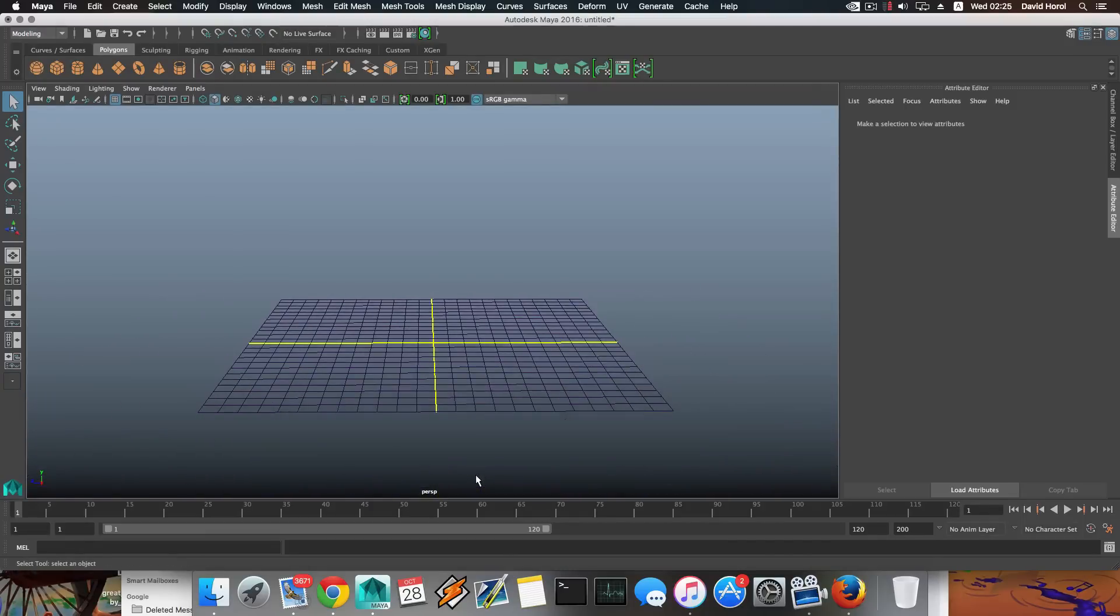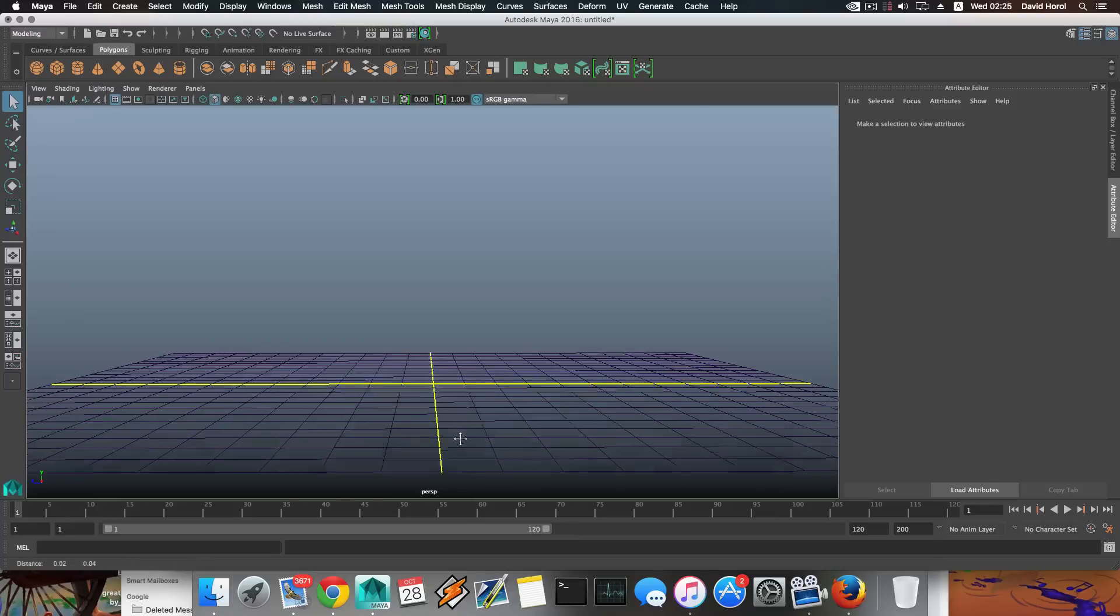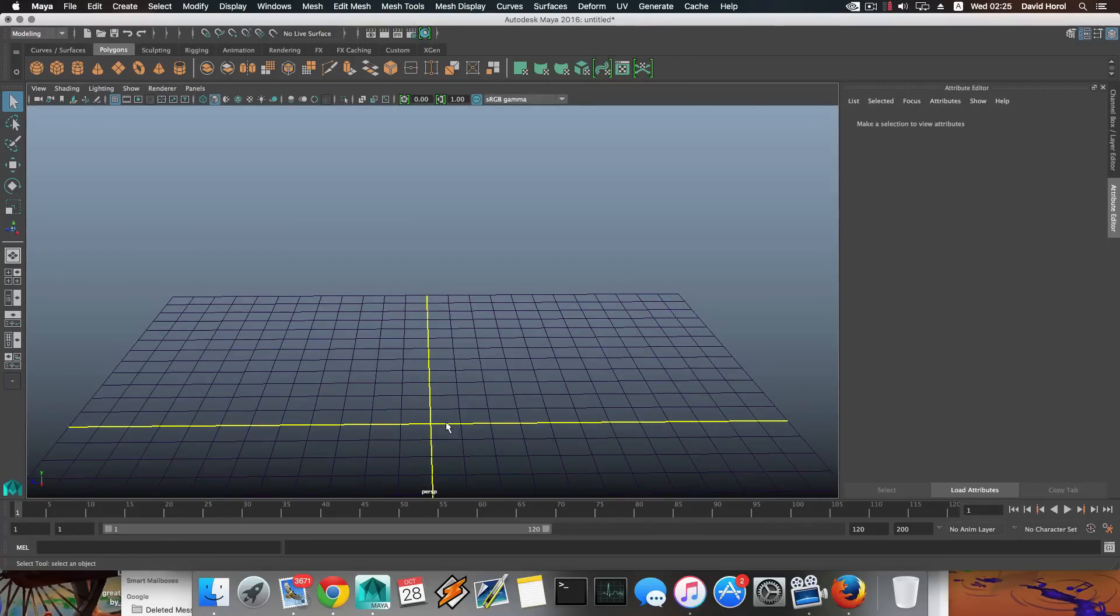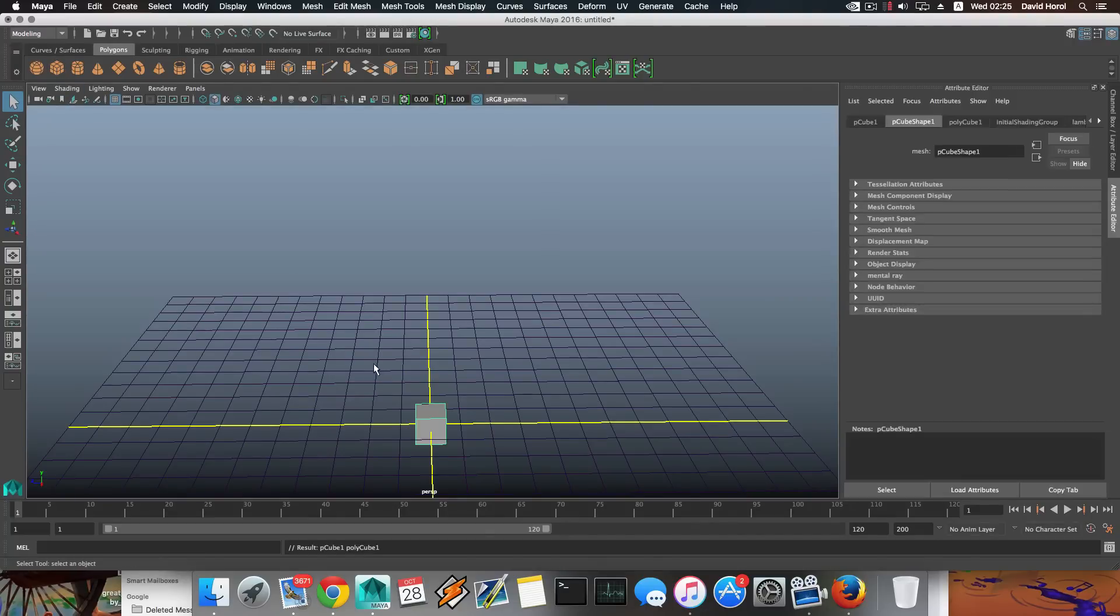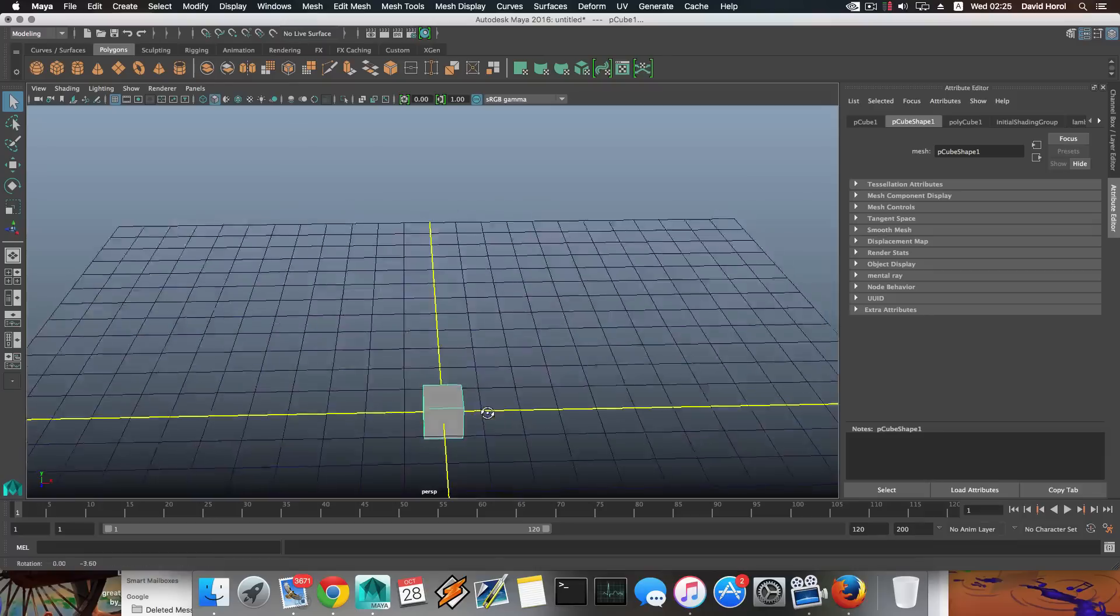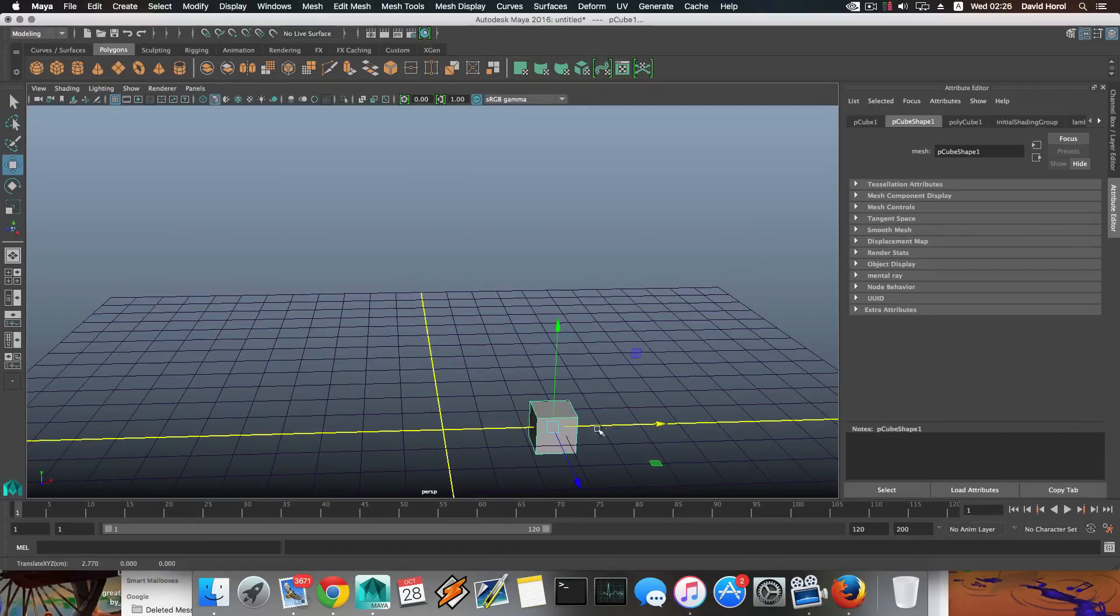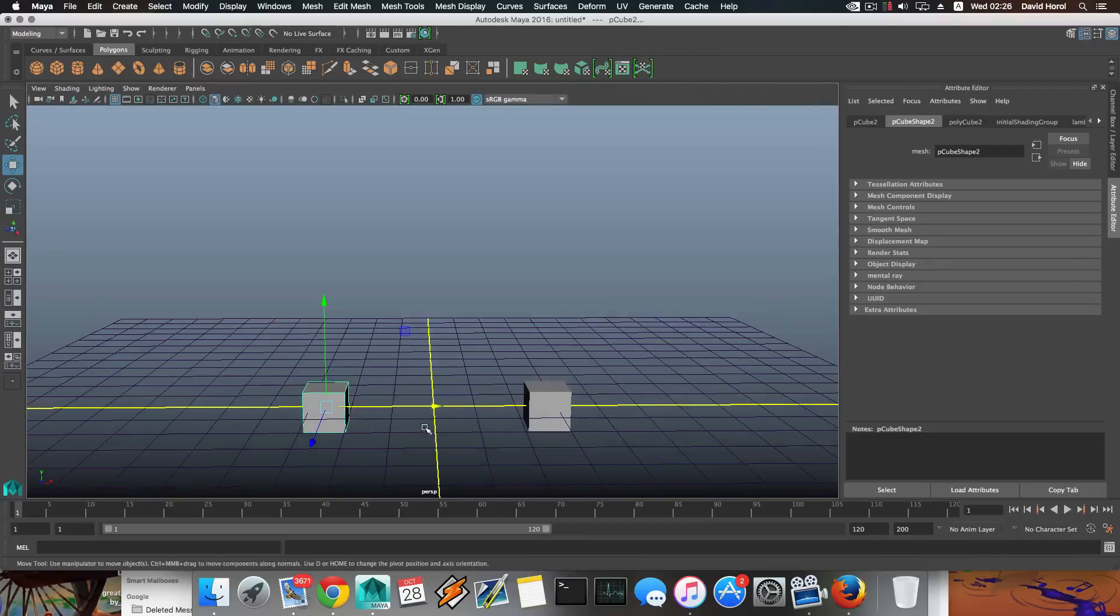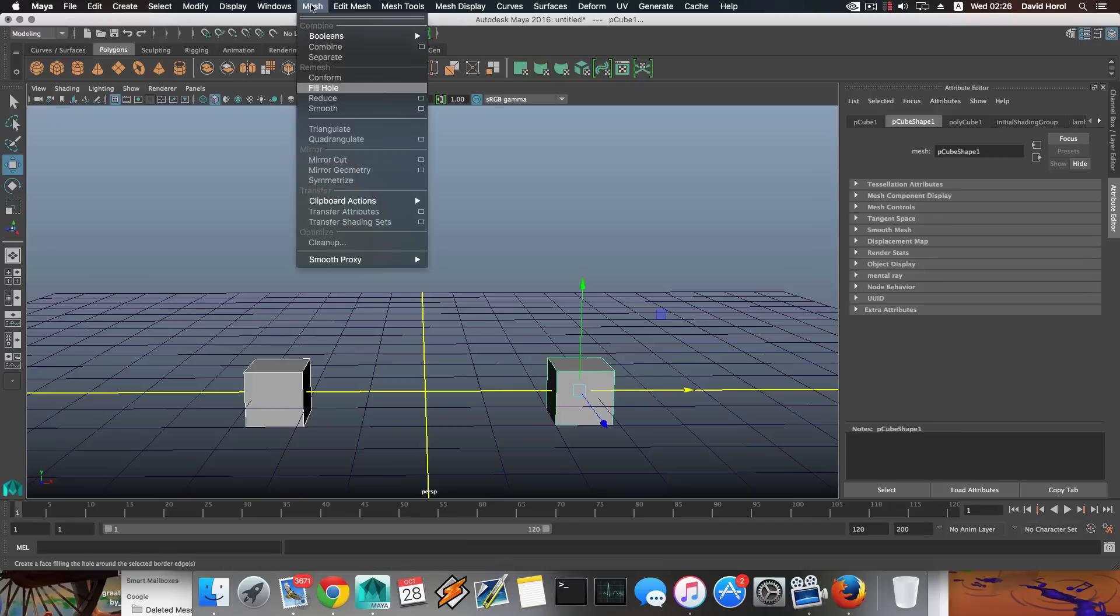I know it could sound like 'whoa what is going on, what's it going to be, is this going to be interesting?' Well, it's nothing too much, it's just one thing that will help you not to make mistakes when you're modeling.